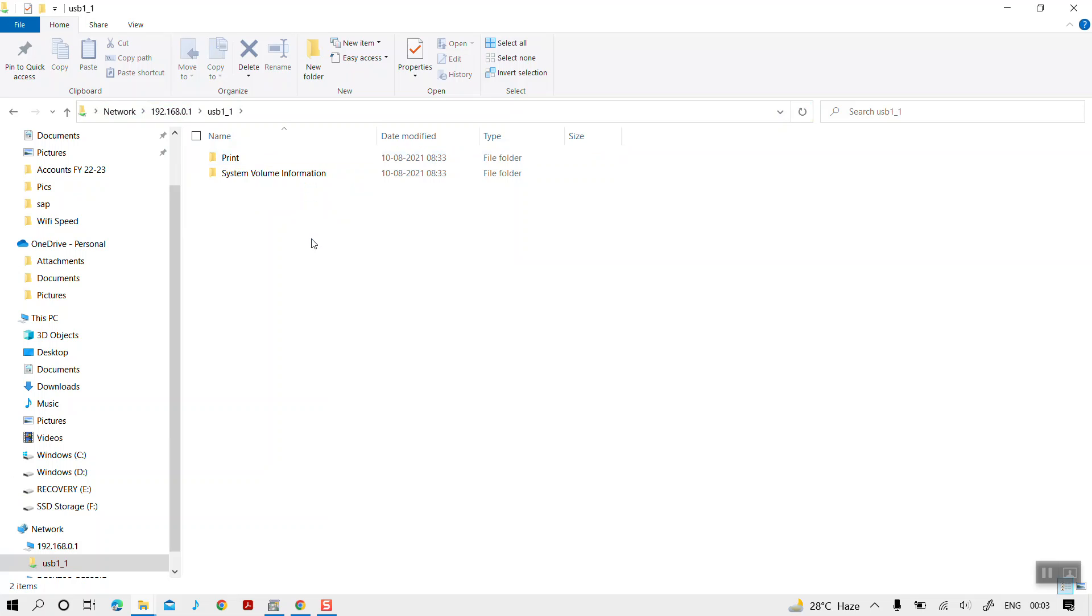That's all we need to do. Similarly, you can connect your USB devices to your routers and connect to the USB devices wirelessly from your Windows systems. Sometimes you might receive an error that